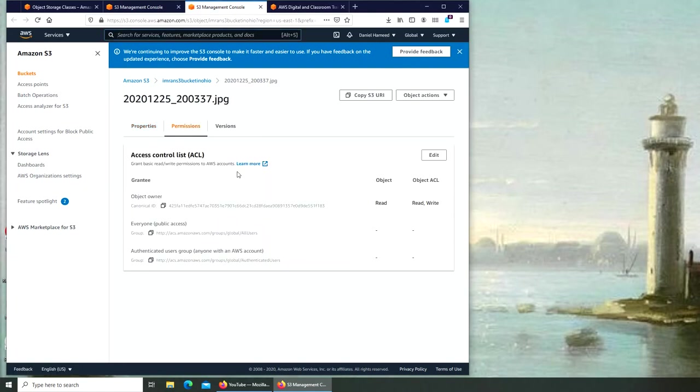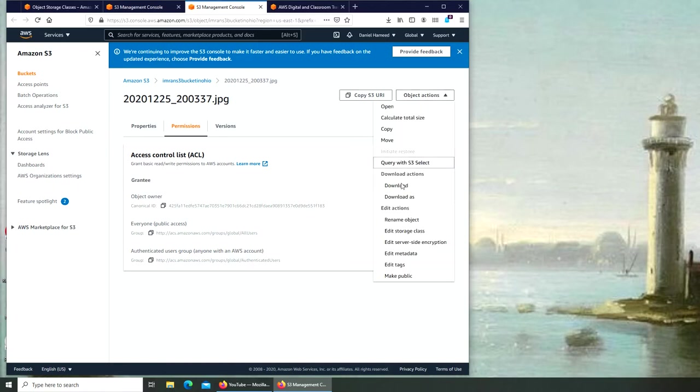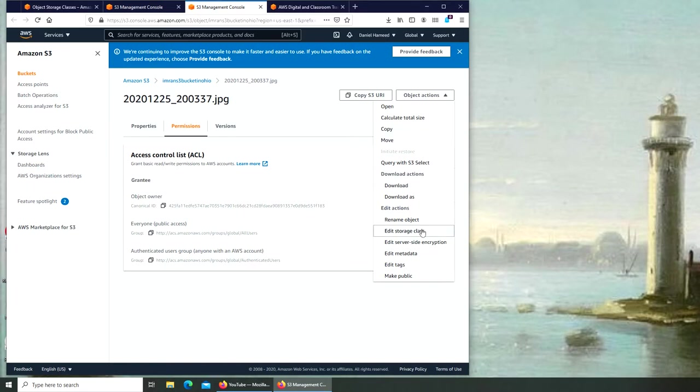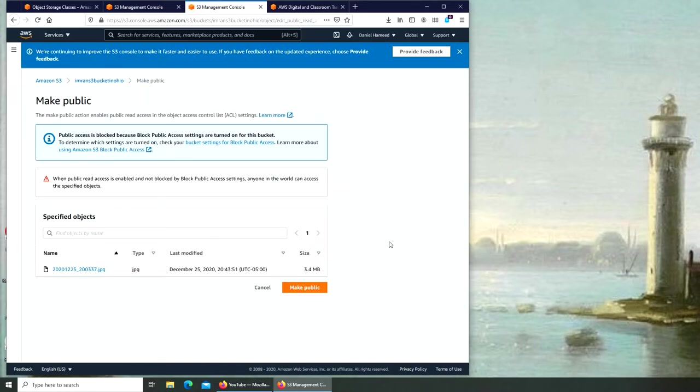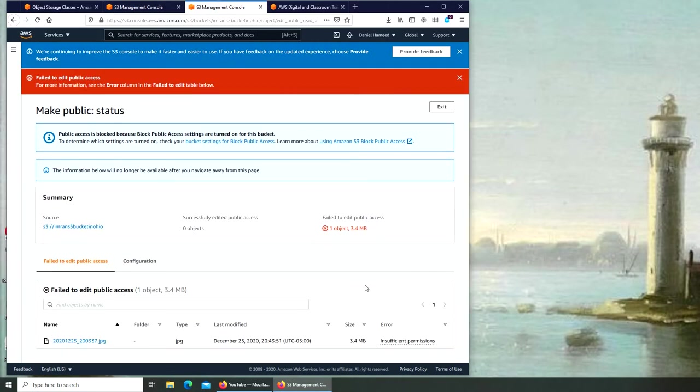There is the read and write, where is the object actions? When we click on make public, it's saying it's blocked because of the setting. The request failed, so we are unable to make this picture publicly accessible.